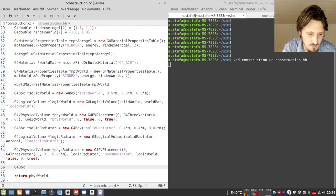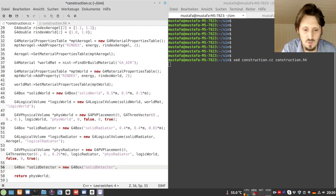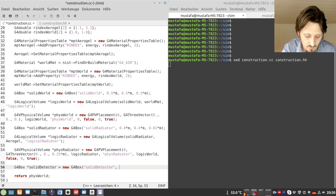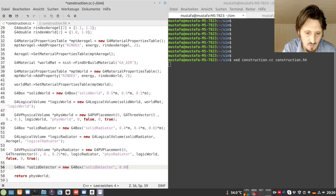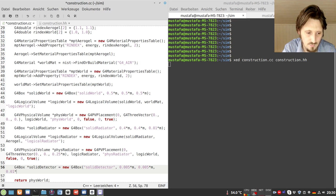First we define each detector — it should be just a simple box. We write G4Box, name it solid_detector, and call new G4Box. We give it the name solid_detector, then define the width of each sensor. To fill our whole mother volume surface with sensors, the half-width is 0.005 meter, meaning a full width of 1 cm. For the length we do the same — 0.005 meter — and for the height, 2 cm seems a good approach.